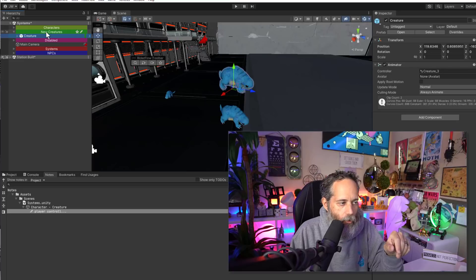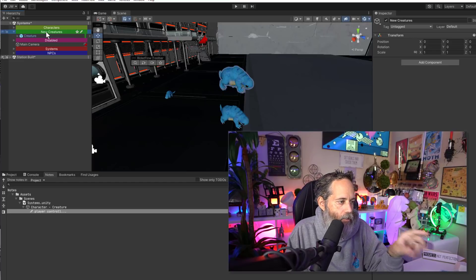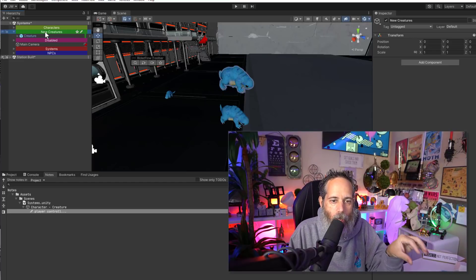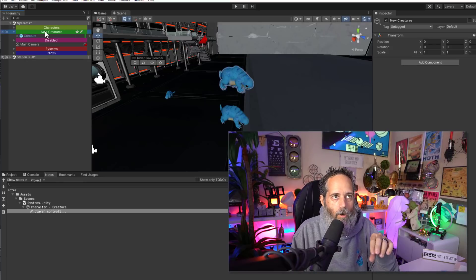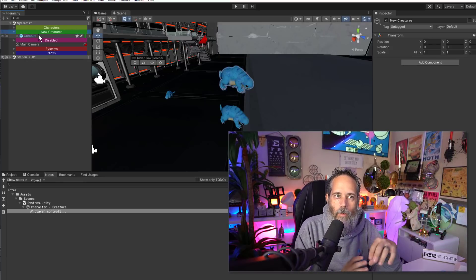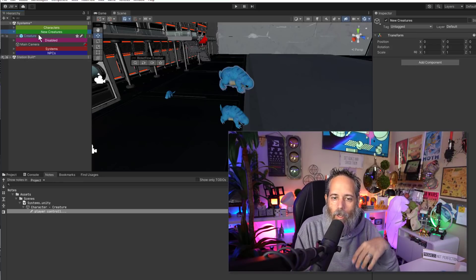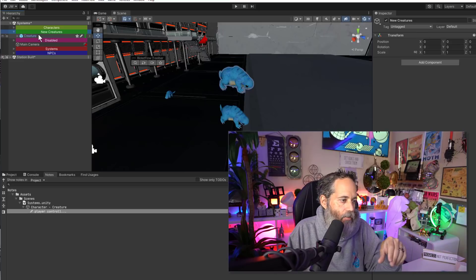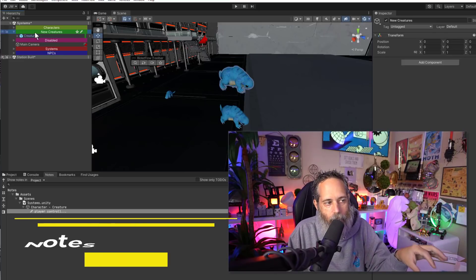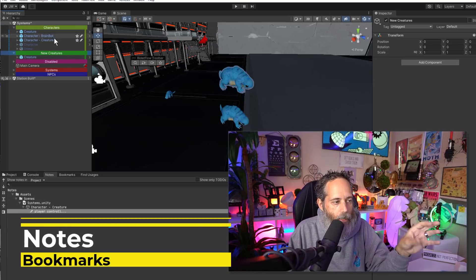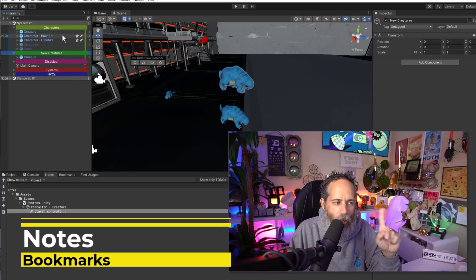Now there was a question that a lot of people asked when I was looking at this about whether or not this creates an object or if it's like some other thing. As far as I can tell, it does look like it just creates an empty game object and adds some fancy, pretty highlights.